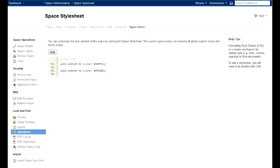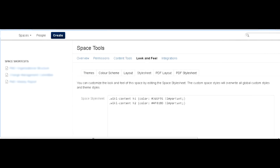Besides changes to ID and class names of the DOM elements, the new Confluence now requires adding the !important tag for custom CSS to work. Here is a comparison of the correct stylesheet of the newer version to the older one.